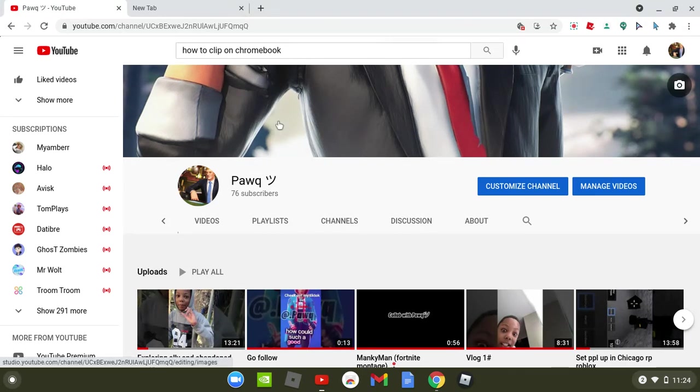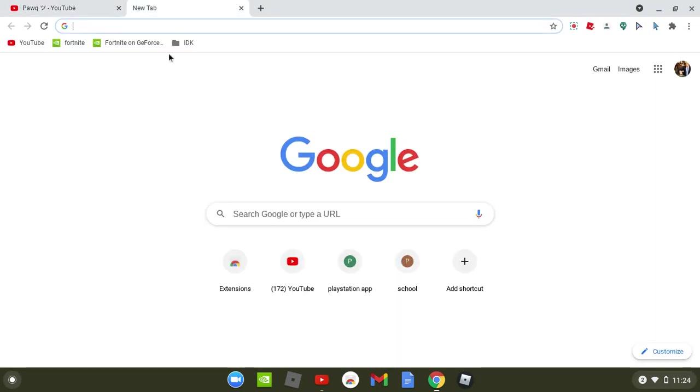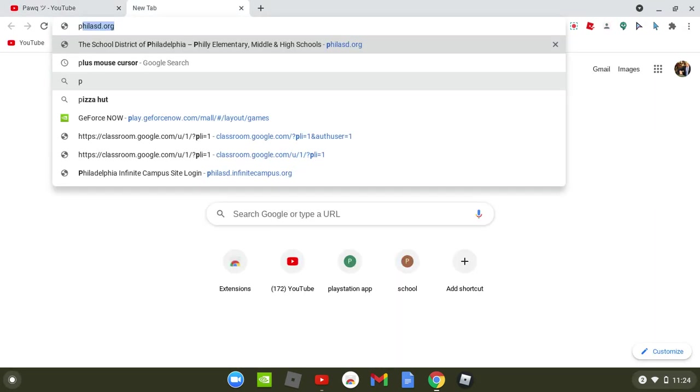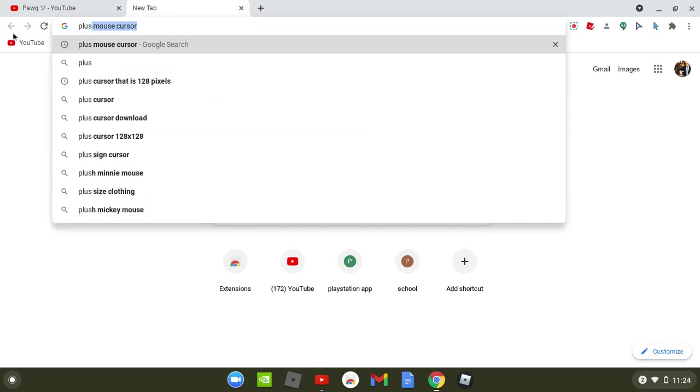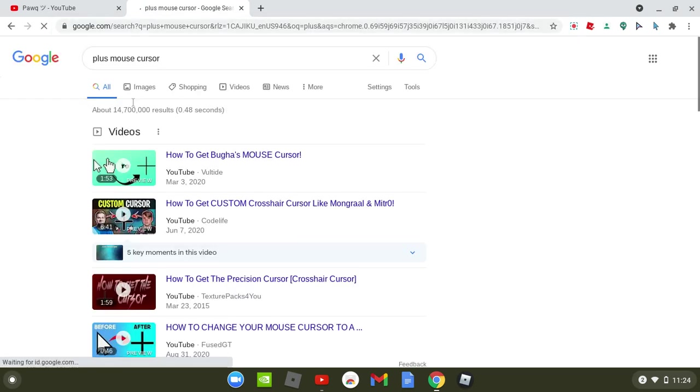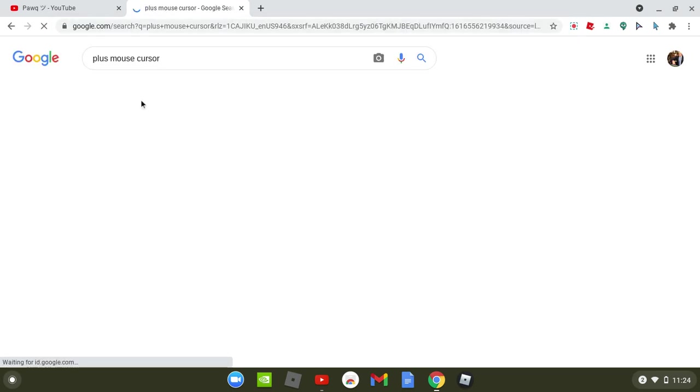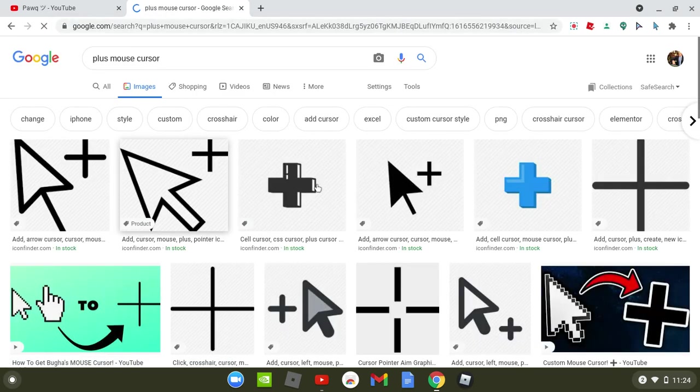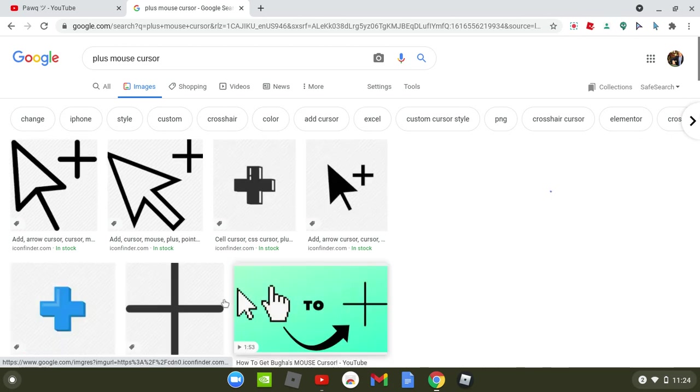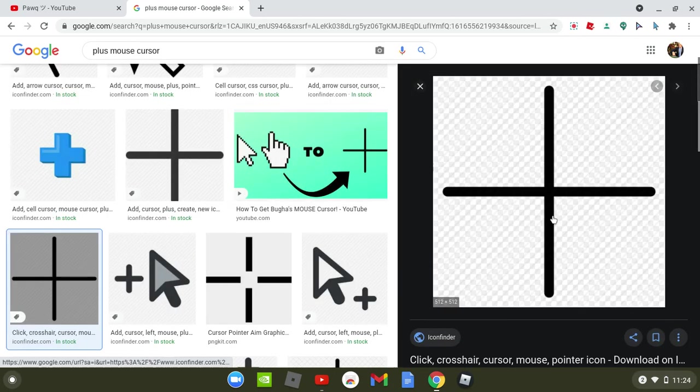In today's video I'm going to be showing you how to get a plus cursor. What I mean by plus cursor, I'm going to show you how to get something like this.